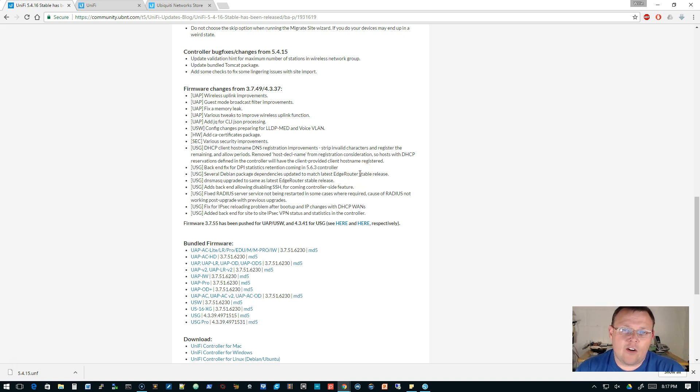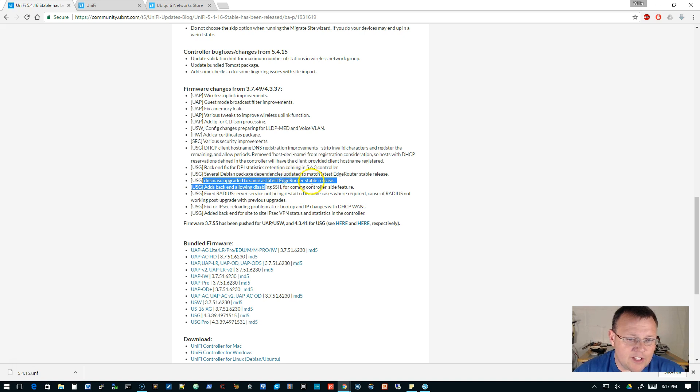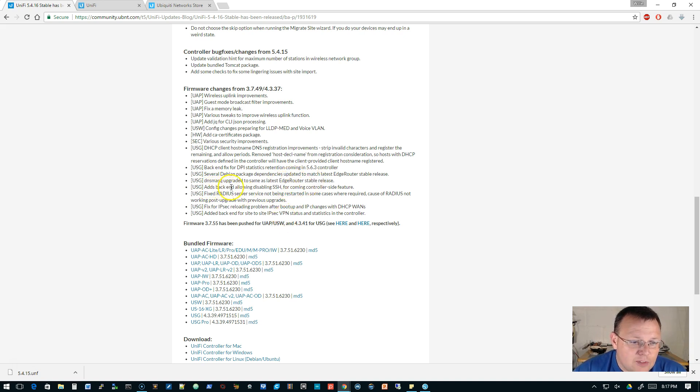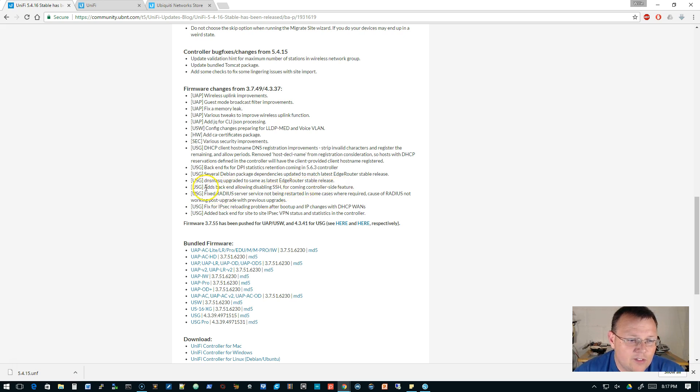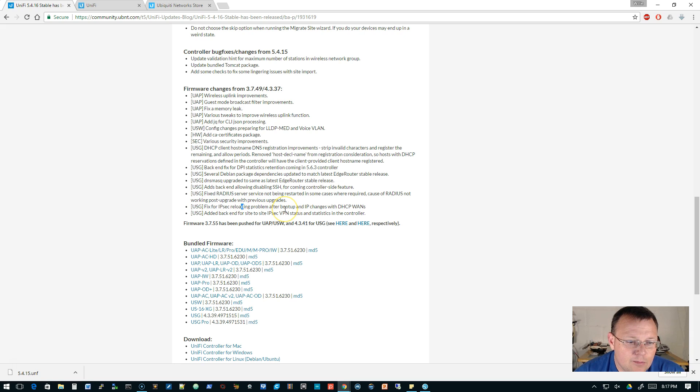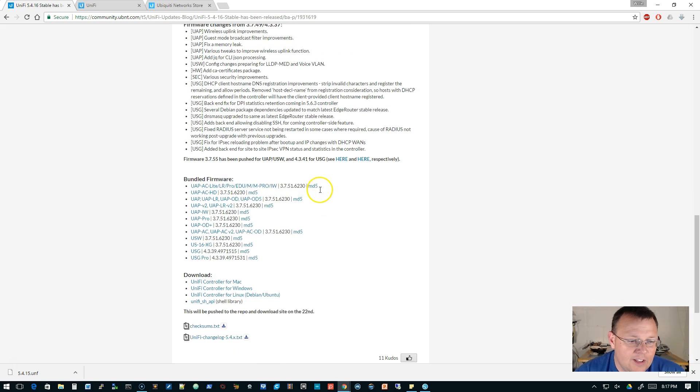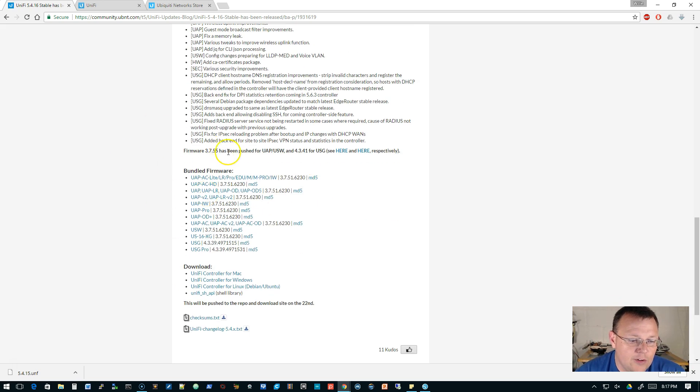DNS masq upgraded to the same as edge router. Adds back in allowing the disabling SSH for coming controller side feature. That's pretty cool. Fixed RADIUS service problem, fix for IPSec reloading problem, and added back end for site-to-site IPSec VPN.